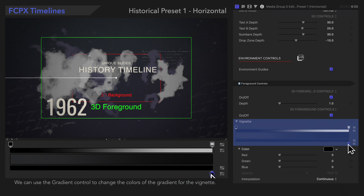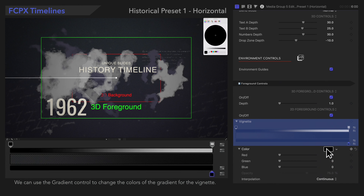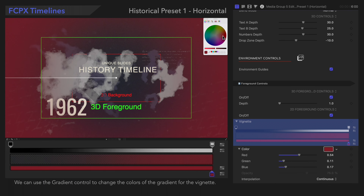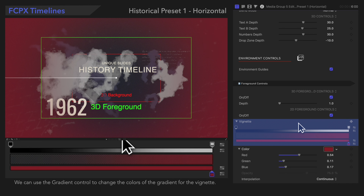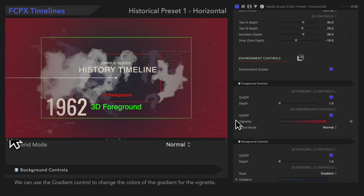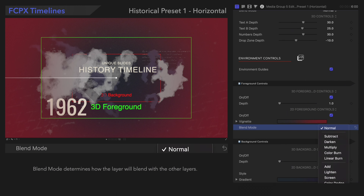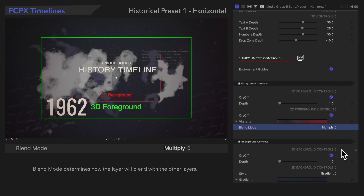In case you're not sure how to use gradients, be sure to check out the link to our gradient tutorial in the description below. Blend Mode determines how the layer will blend with the other layers.